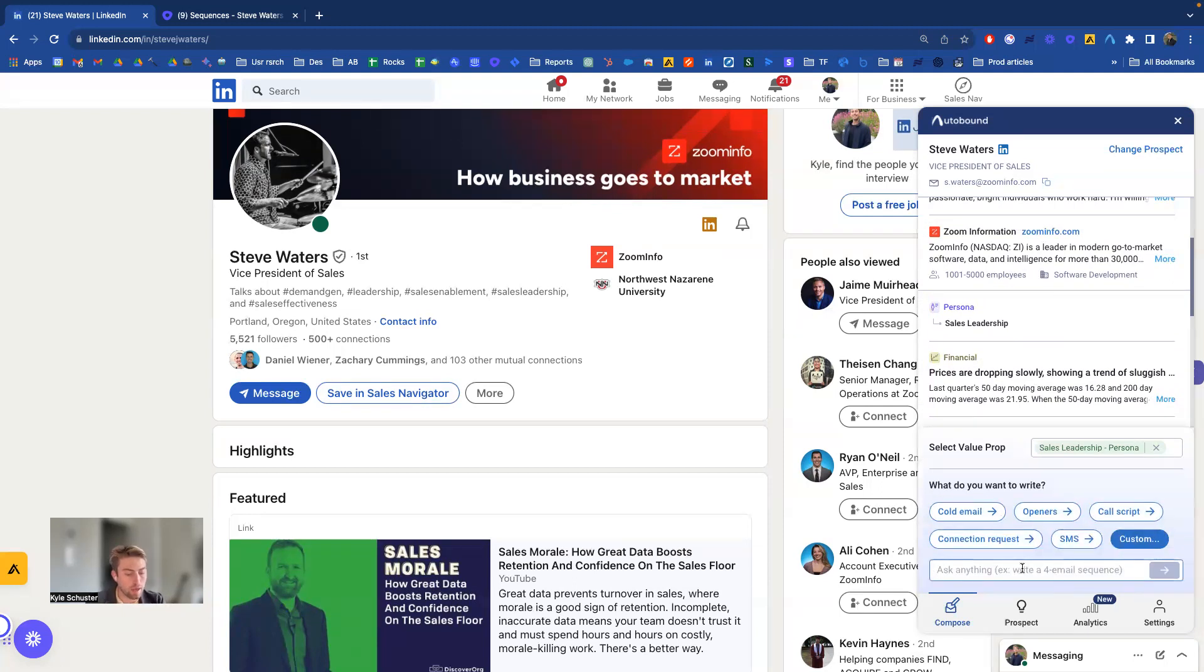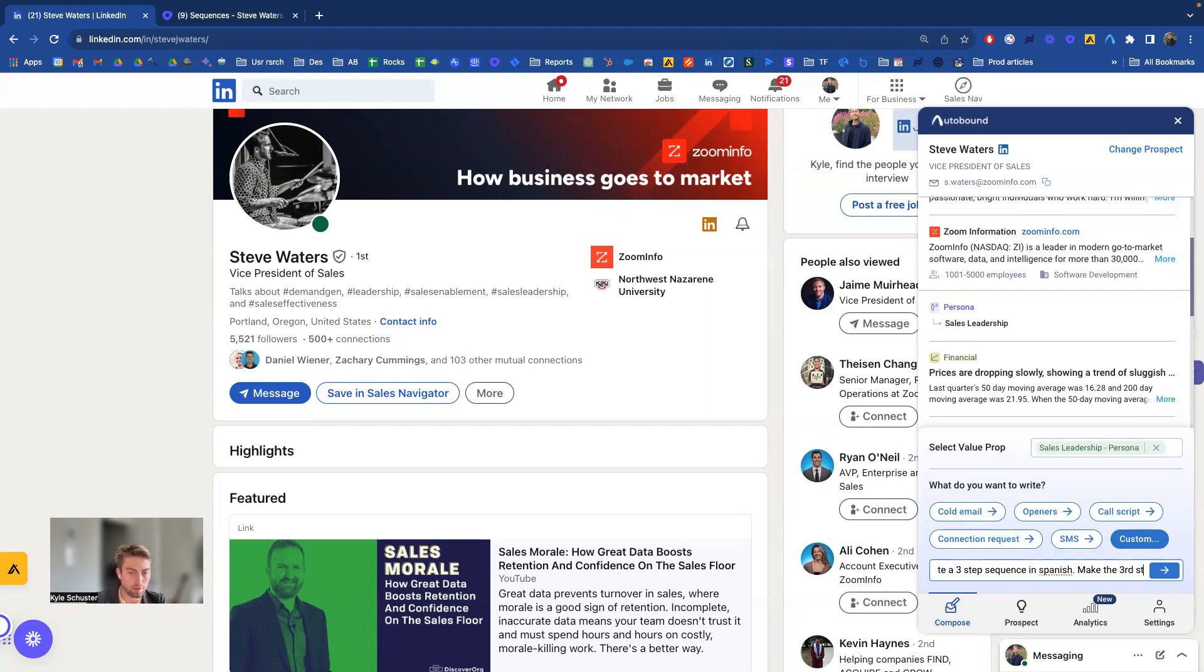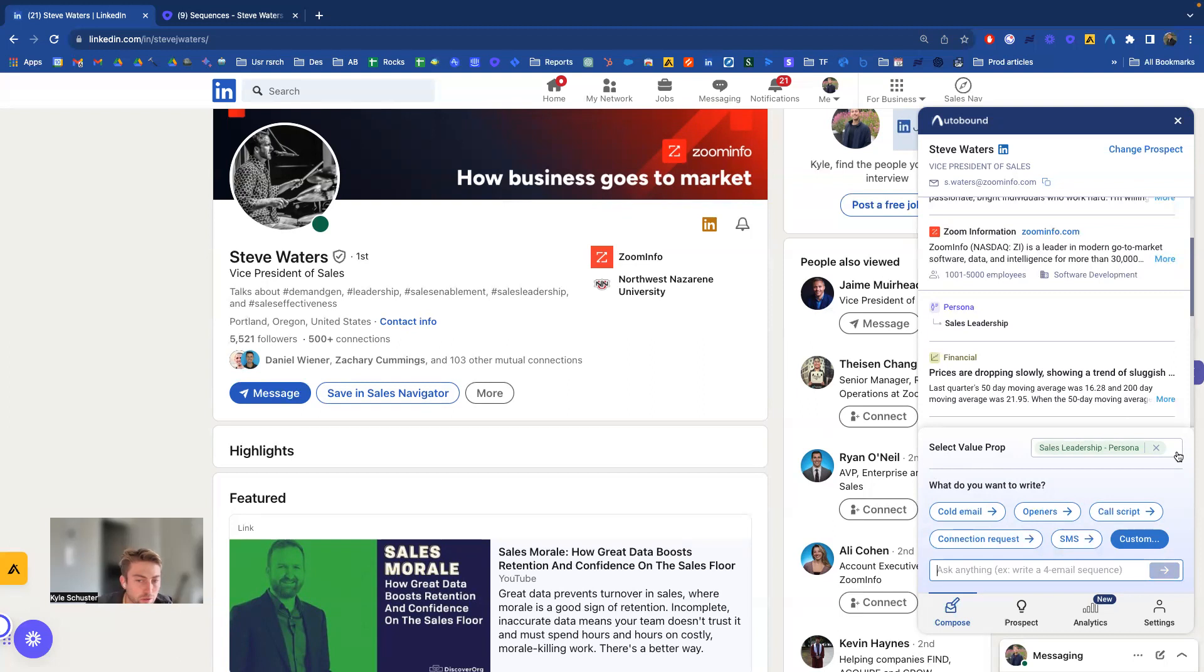Such as write a three-step sequence in Spanish, make the third step a poem, something fun like that. Now if you're a new user, you won't see this functionality necessarily because this is part of setting up the system we'll do.